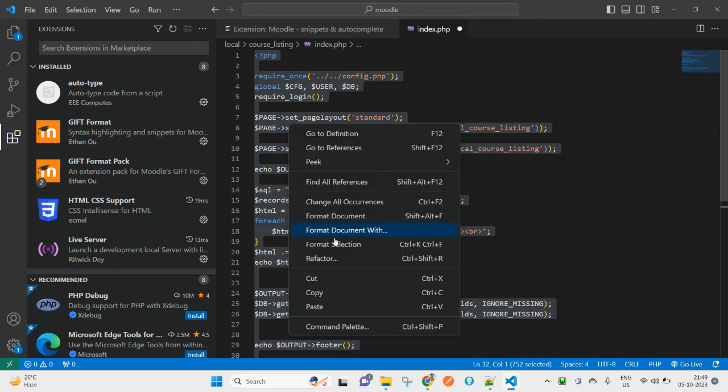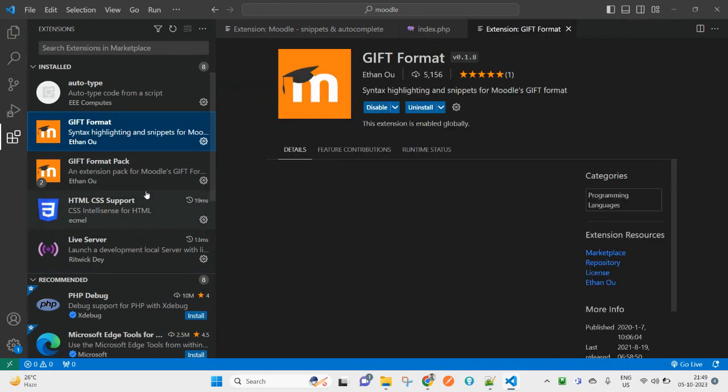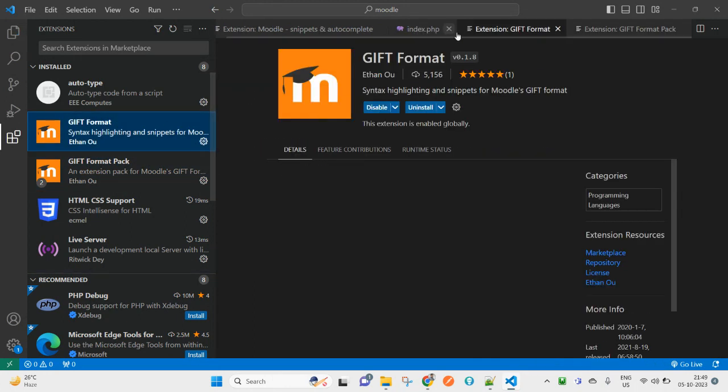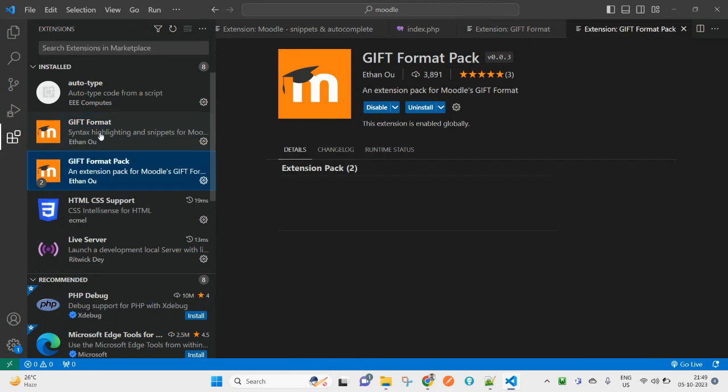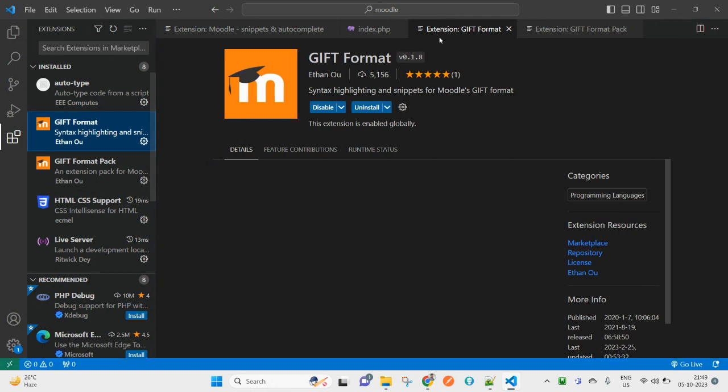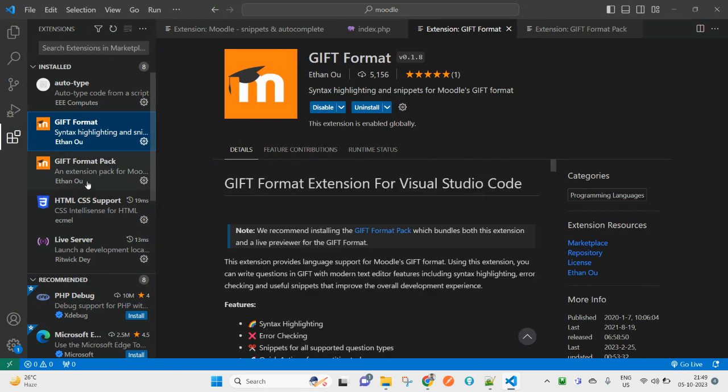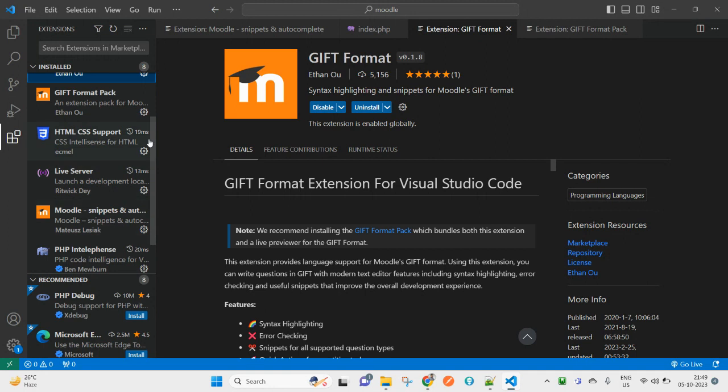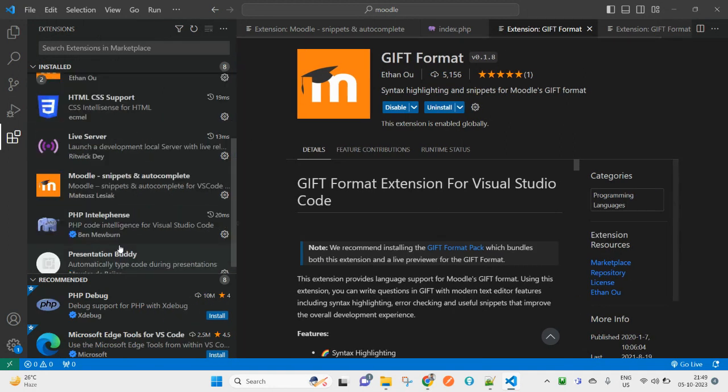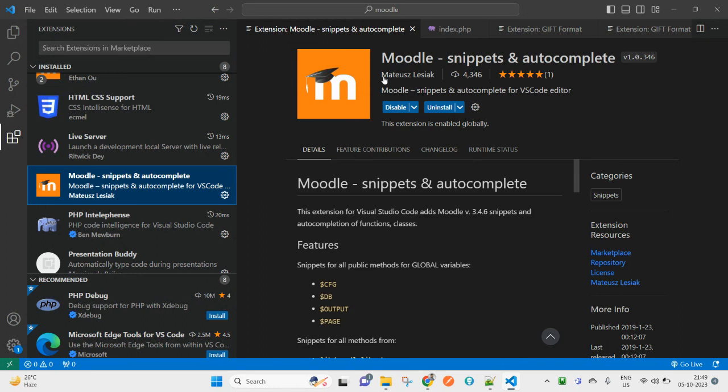Once you install that, you will see the format selection. By default, it will be there, but if you start typing, it will start automatically formatting your code. So these two extensions you can use while coding with Moodle. You can search for Moodle snippets and autocomplete.